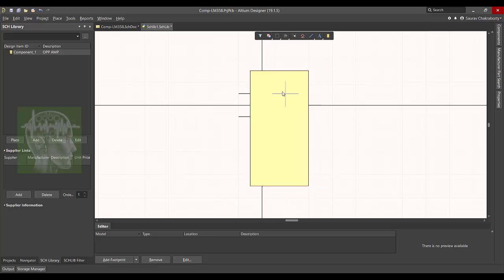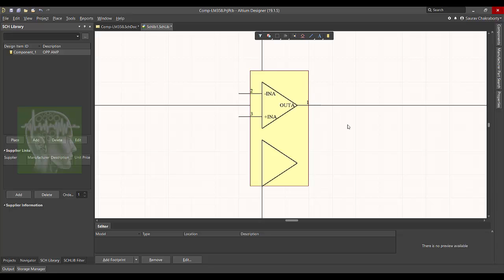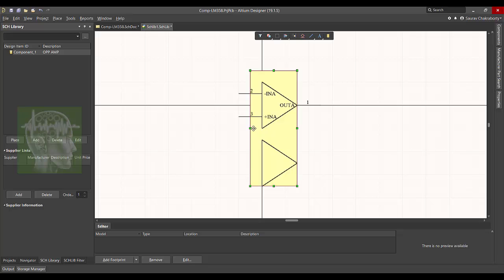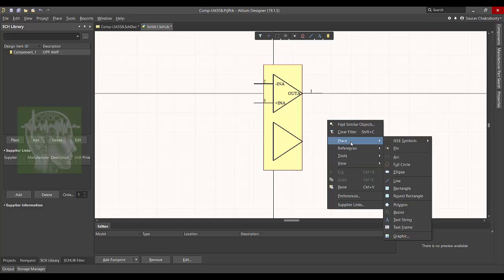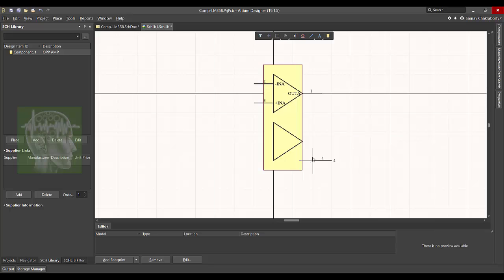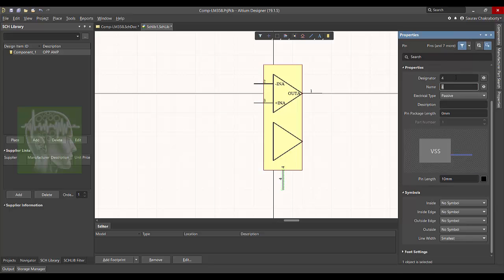And then move it back. So here is the outer line. Modify little to make it look better. I think this is fine. I have to lengthen it little more and then place the pin number four at the bottom. This will be the ground, so it is easy for connection, so I'm going to place it at the bottom side.